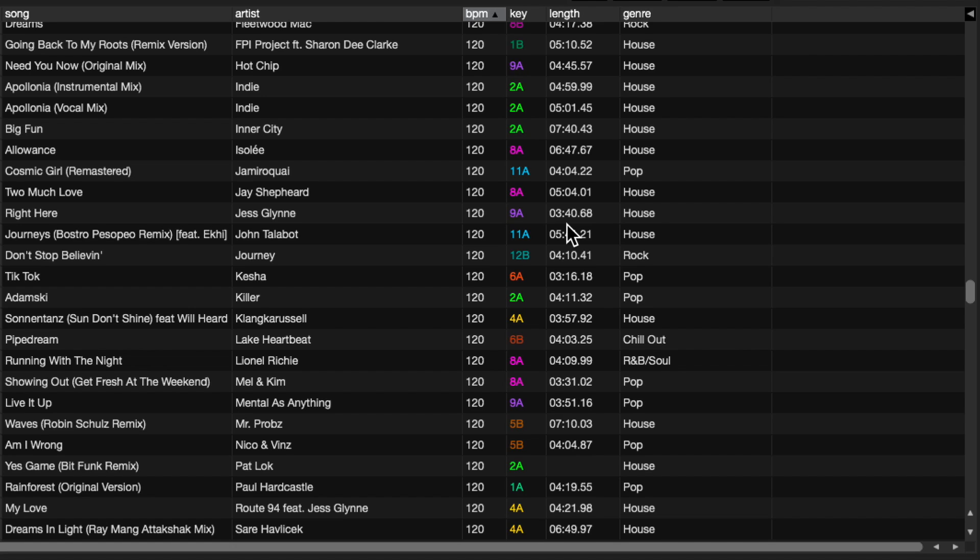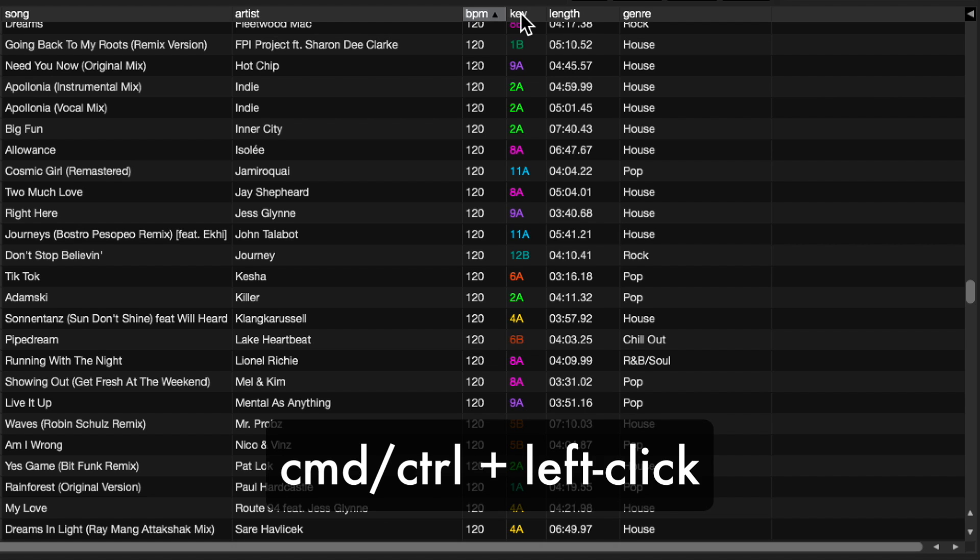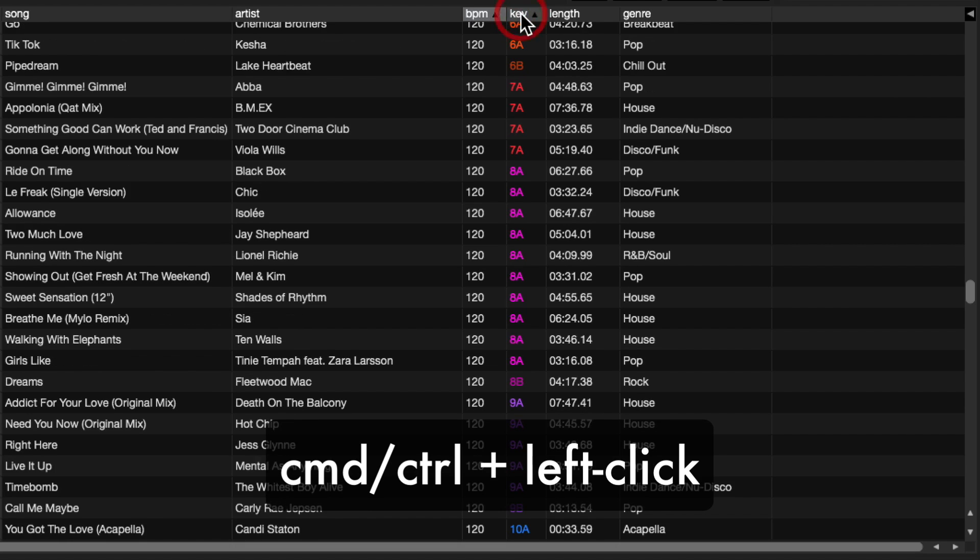The problem is that now they're sorted by 120 BPM, they're not sorted by anything else. For instance, if I wanted to now DJ at 120 BPM with tracks in a compatible or a similar key, I'd need to sort by this column too without losing the sorting that I've done here. Now this is really simple to do. You hold down Command on a Mac or Control on a PC and you click on that column as well.